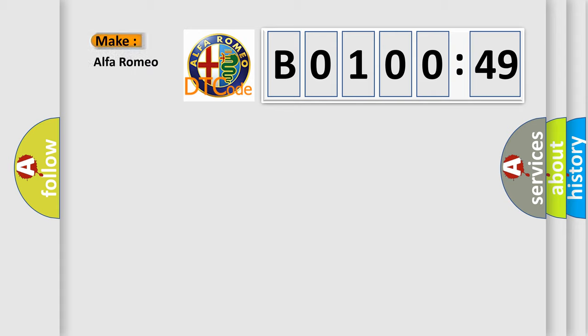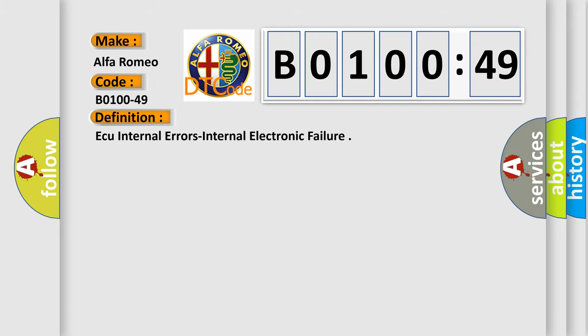So, what does the diagnostic trouble code B0100-49 interpret specifically? Alfa Romeo car manufacturers.